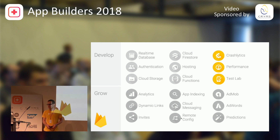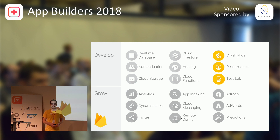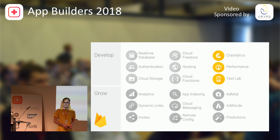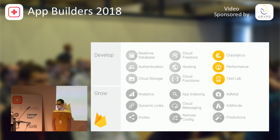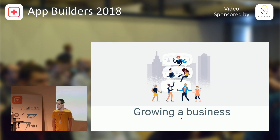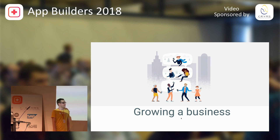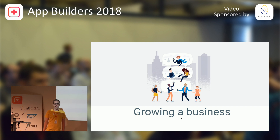Furthermore, Crashlytics, Firebase Performance Monitoring, and the Firebase Test Lab for Android help you monitor and increase the quality of your apps. We want you to build better apps faster. In addition to these products that help you with your development, Firebase also has tools that you need to grow your app into a business.